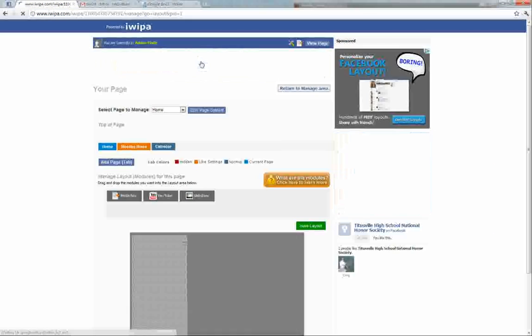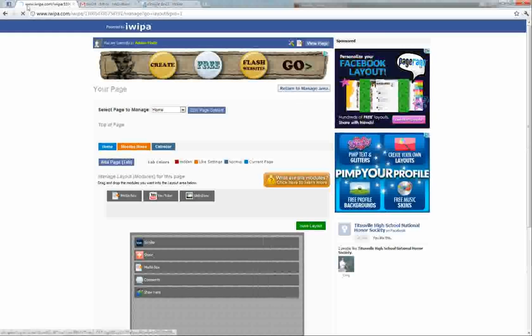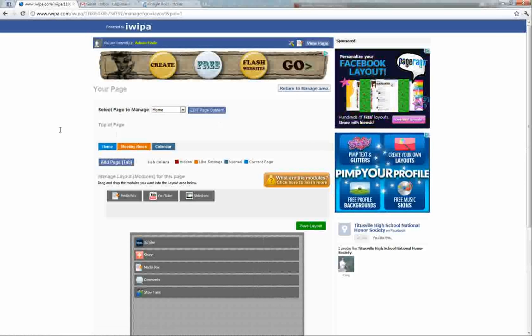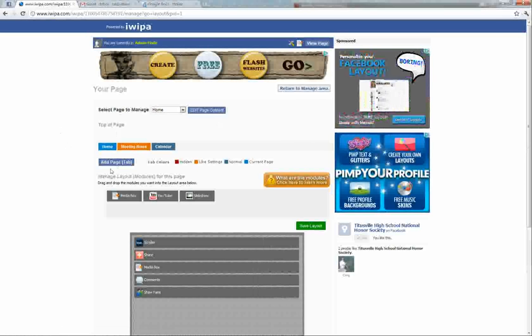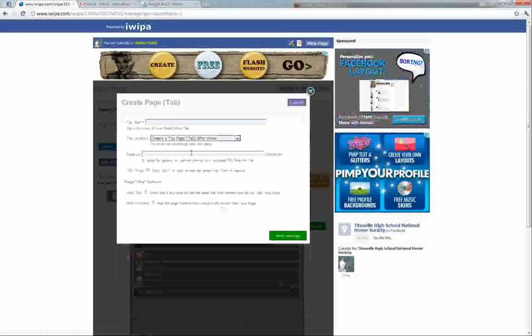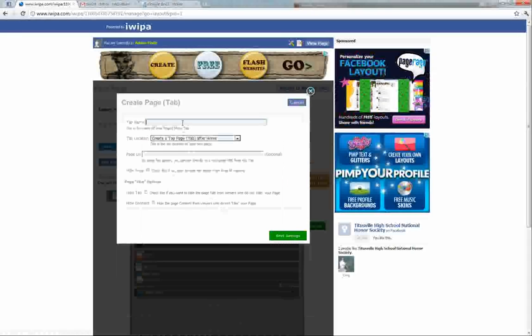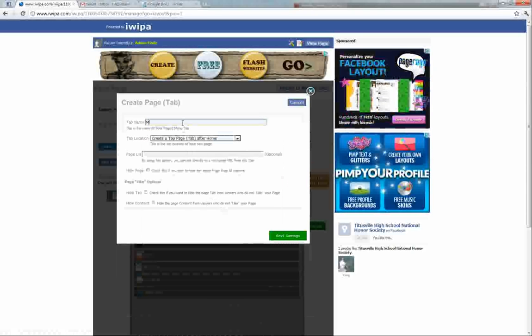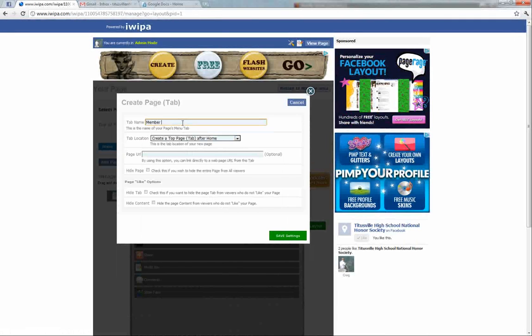We're going to go here to add or remove modules and we're going to go down here and say add page tab. This tab name, since we're going to do the member wall first, we're just going to say member wall. After home is a good position.